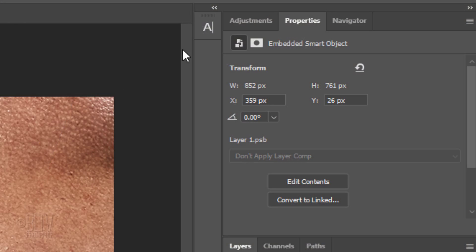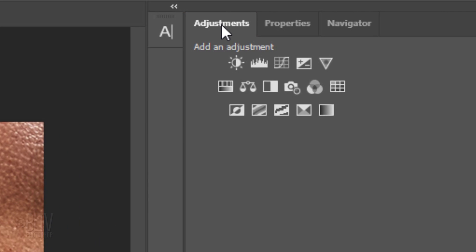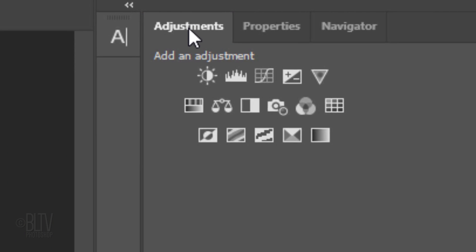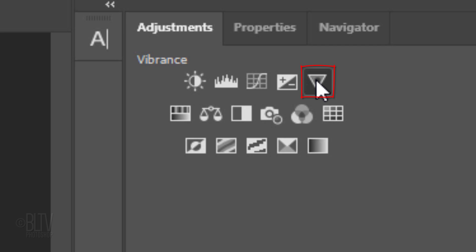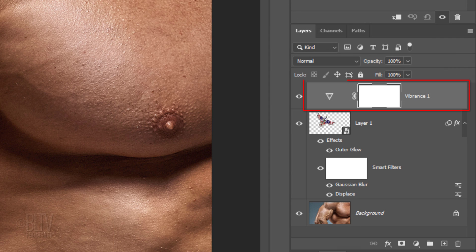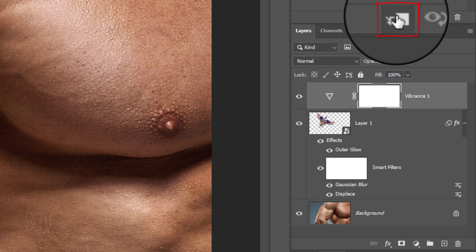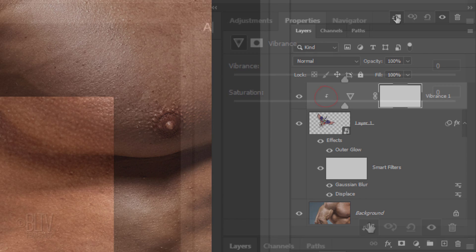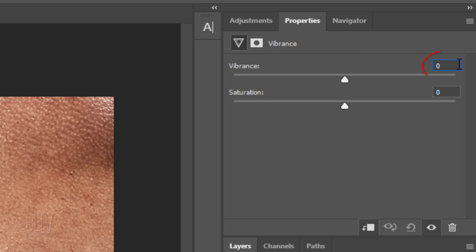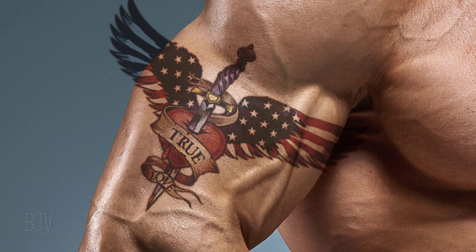Open the Adjustments panel. If you don't see it, go to Window and Adjustments. Click the Vibrance icon. Before we make the adjustments, keep in mind that adjustment layers affect all the layers below them in the Layers panel. In this case, since we want the adjustment layer to affect just our tattoo and not the body base under it, we need to clip it or restrict it to that layer. Click the Clipping Mask icon or go to Layer and Create Clipping Mask. I'll make the Vibrance minus 20 and the Saturation minus 35, but feel free to adjust these amounts to suit your tattoo.